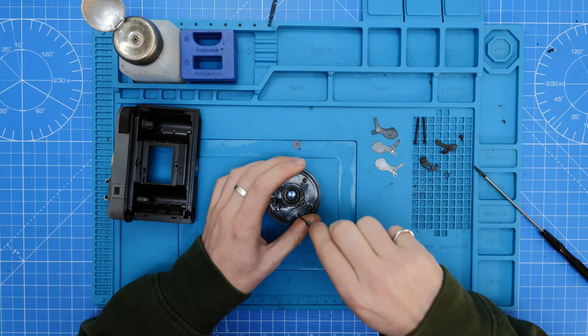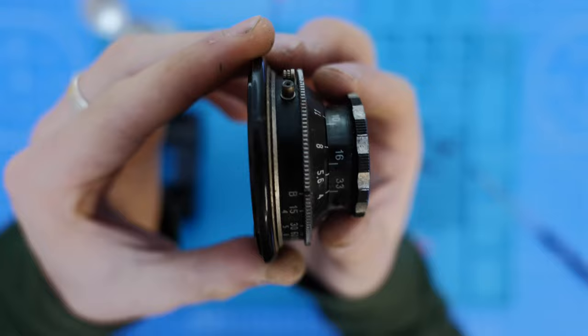Once the shutter blades have been removed and the lens is reassembled, it's good to check the focusing and aperture to make sure everything is working correctly.